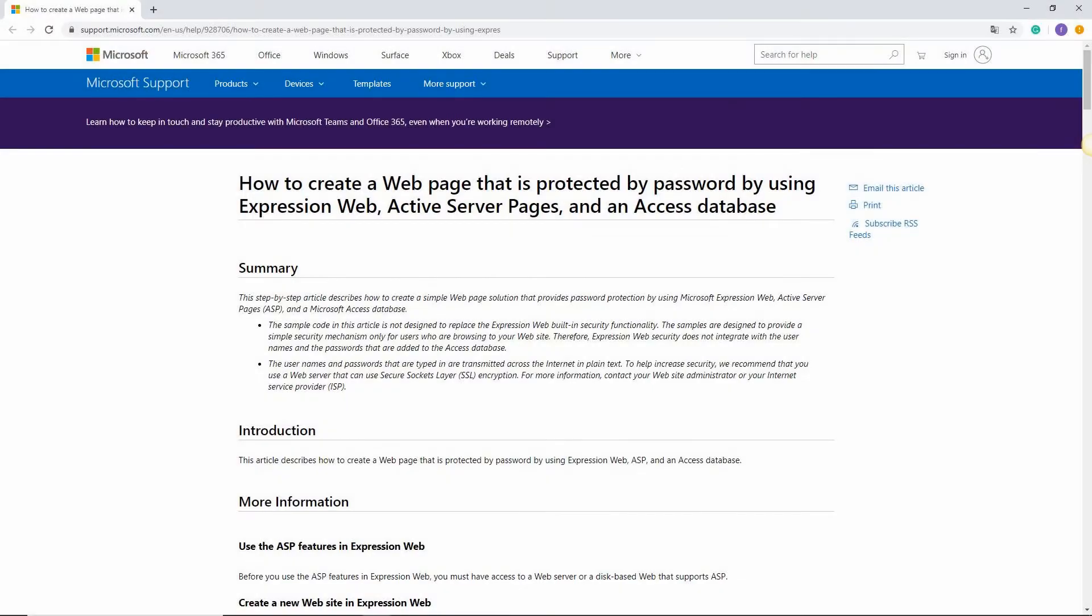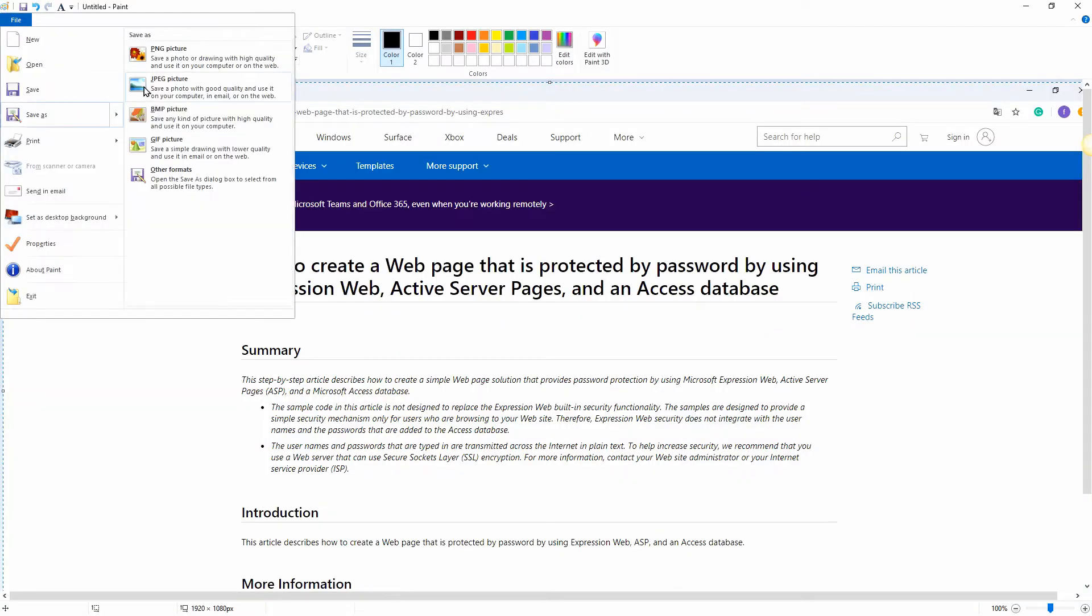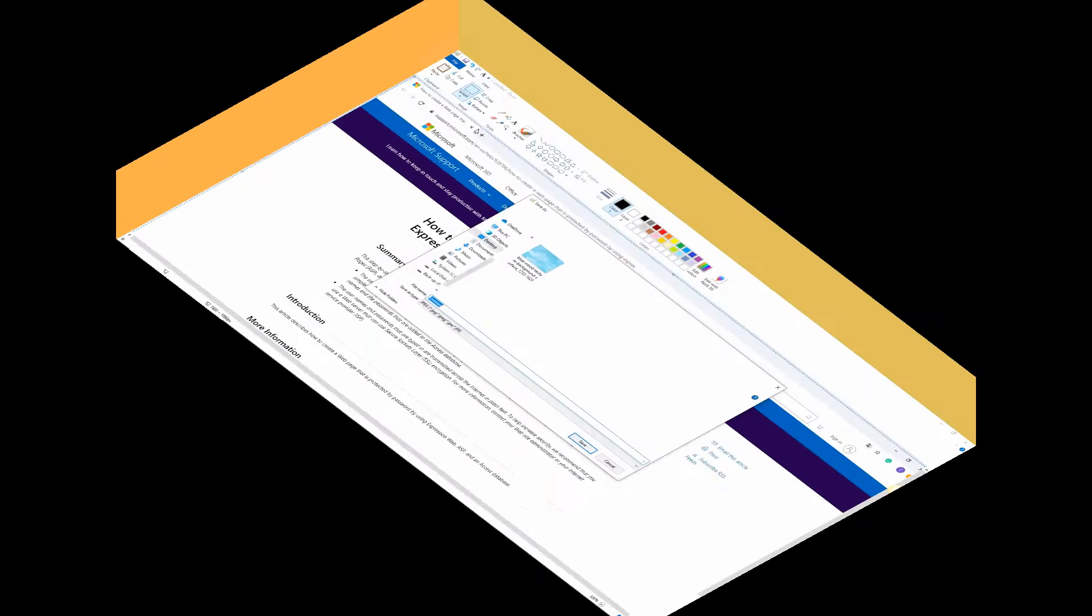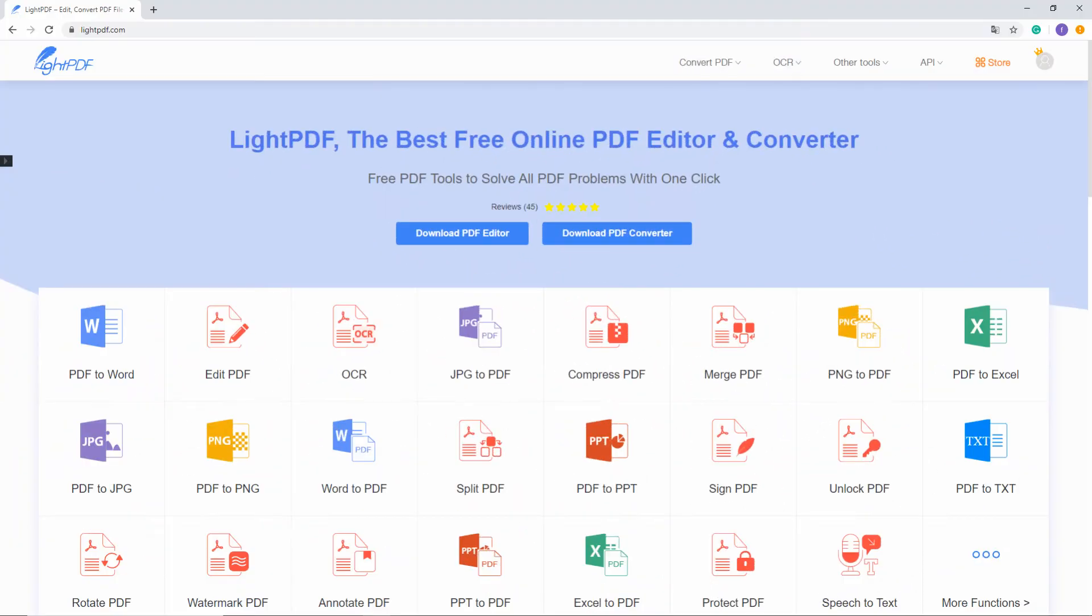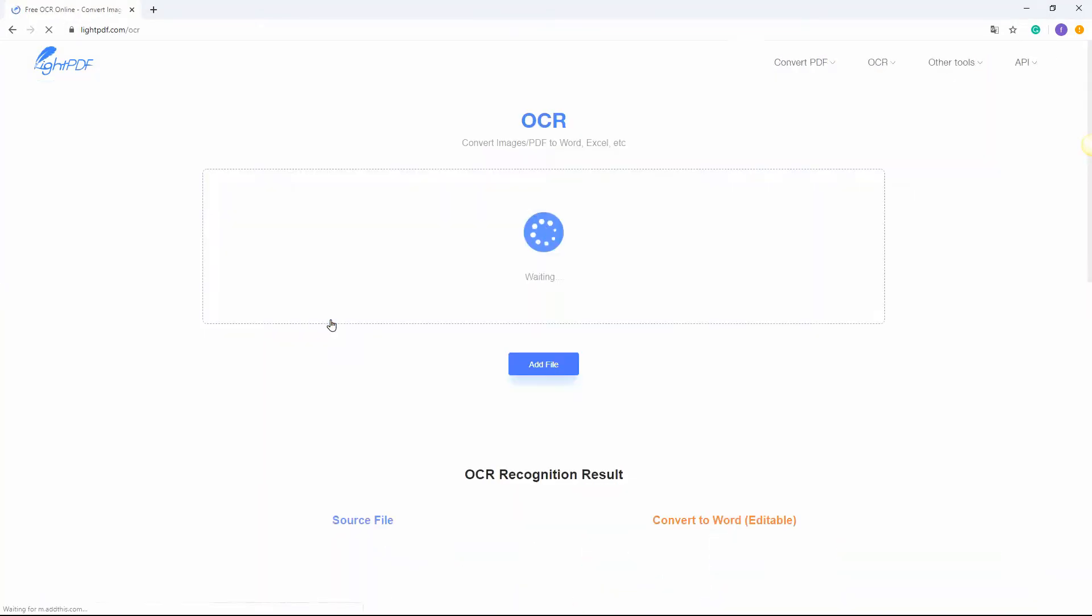Take a screenshot of the web page that you want to copy and save it as a JPEG format. Then go to the Light PDF website and hit the OCR button.